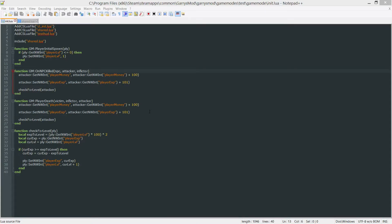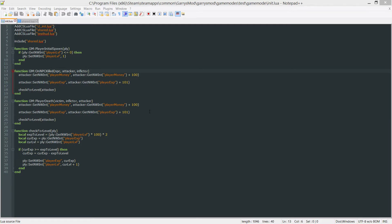What's going on everybody and welcome to part 11 of Garry's Mod Game Mode Scripting. In today's part we are going to be starting work on our own custom menu. This custom menu might have stuff such as player stats and most definitely the ability to purchase things such as entities and different weapons and ammo. But anyways let's go ahead and get started here.